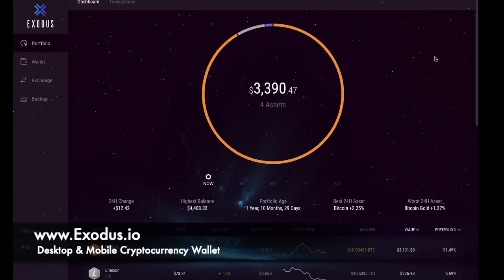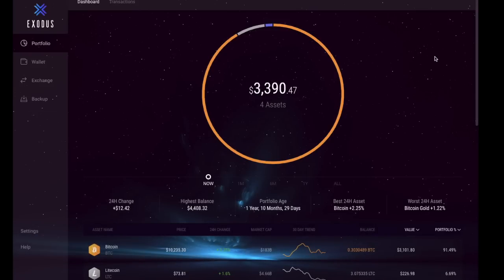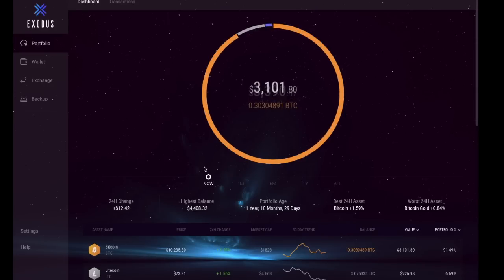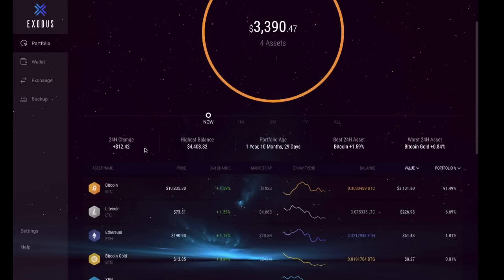Now just taking us to the desktop wallet itself. It gives you a quick snapshot of your portfolio and it's nicely split between each of the different types of assets that you have. You can also view the 24-hour change, your highest balance, your portfolio age, and your best performing cryptocurrency as well as your worst.